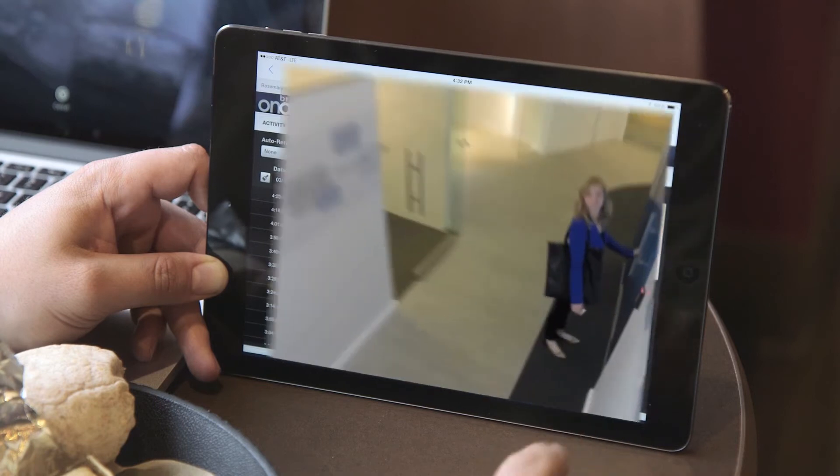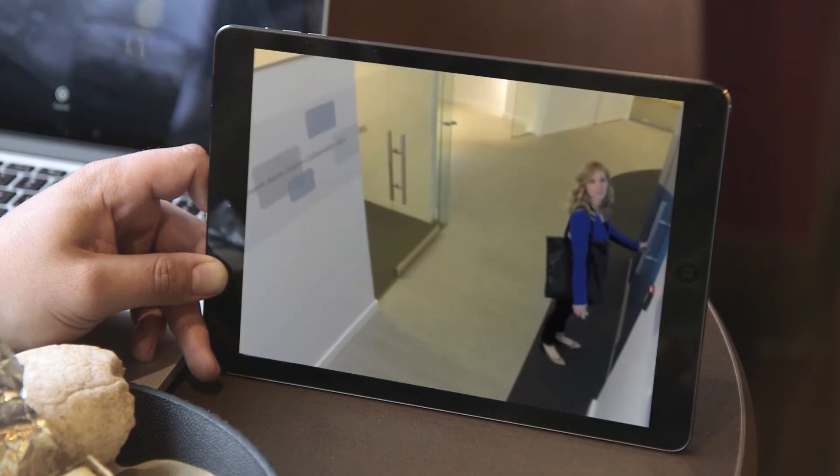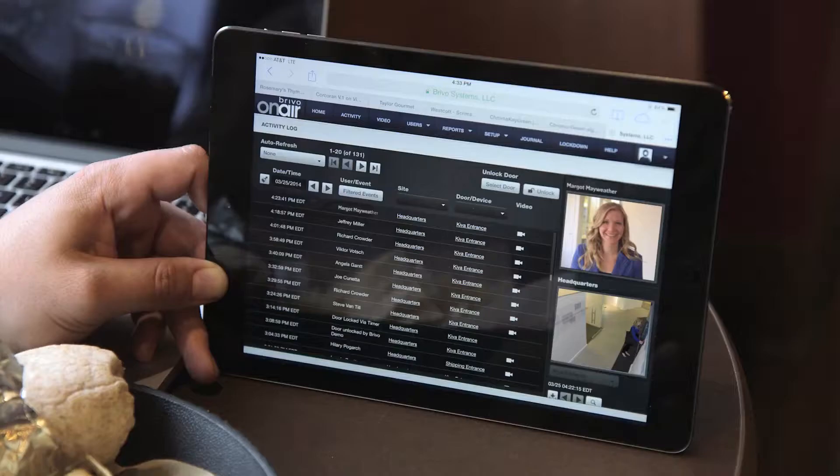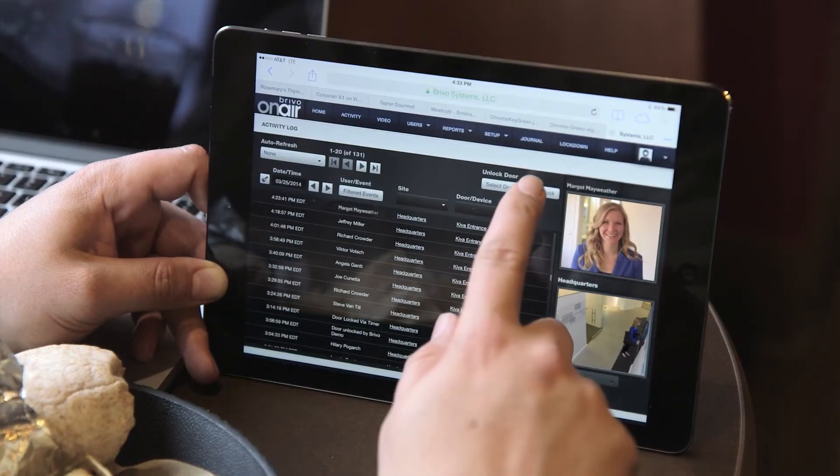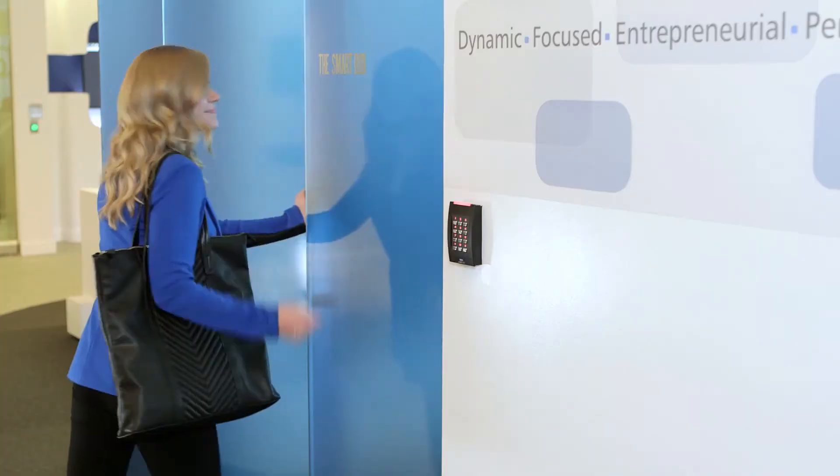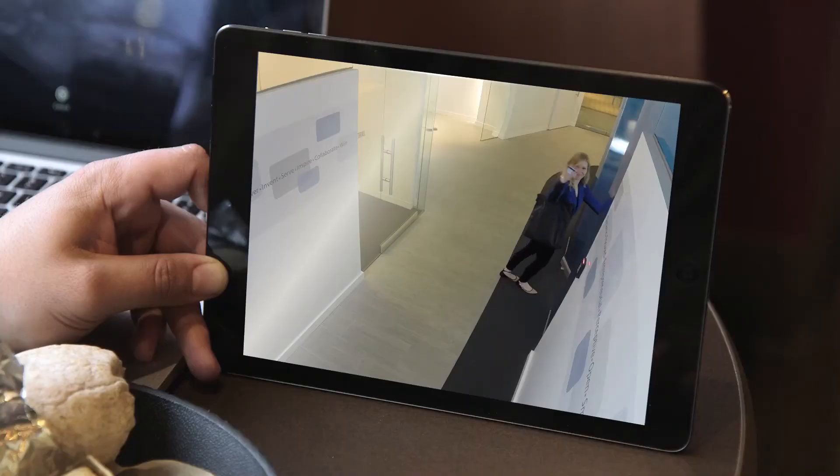Maximize video and access control management by permitting authorized operators the ability to download and email clips, and control doors from the Video Management Console.